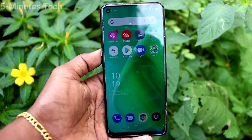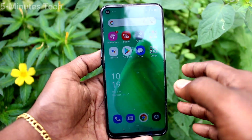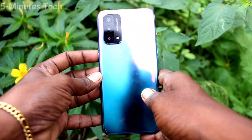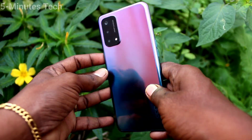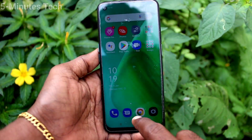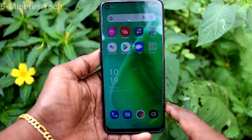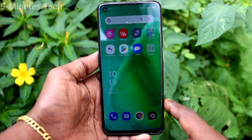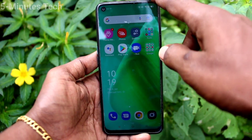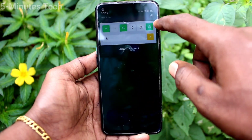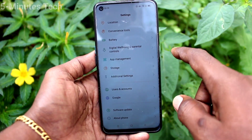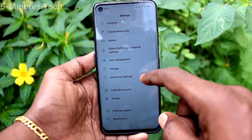Hi friends, this is Frank Stuck's YouTube channel. Here is the Oppo A74 smartphone. In this video you will learn how you can set dual apps on the Oppo A74. First of all, go to the settings of the phone.